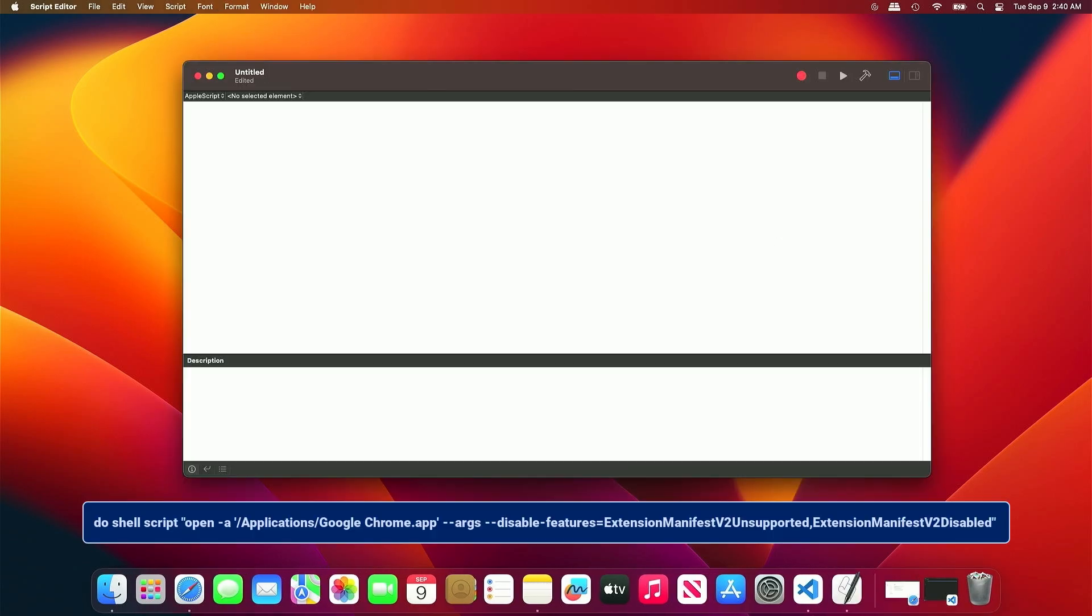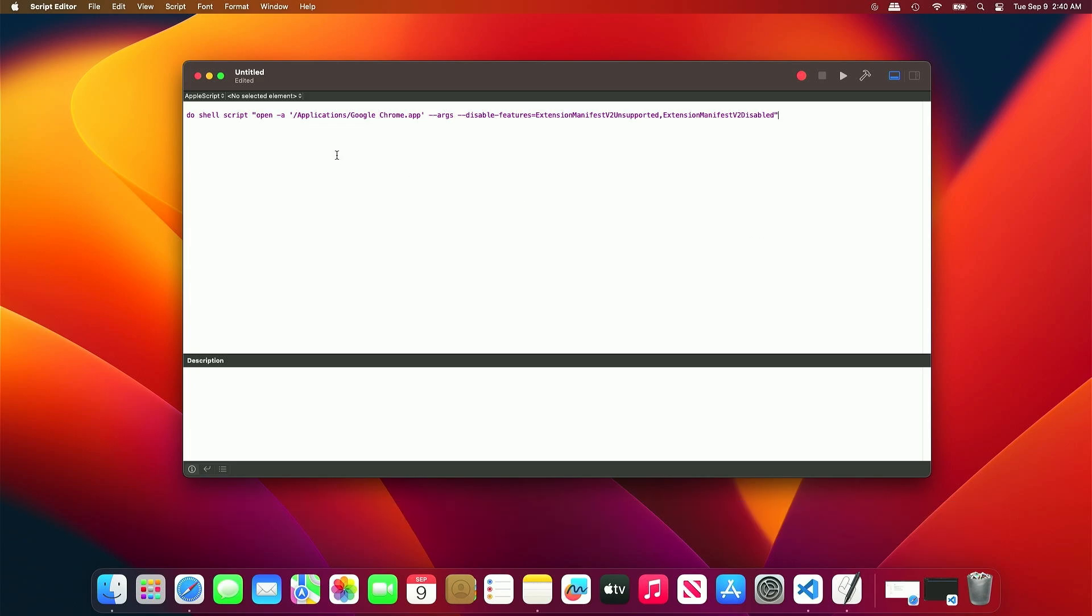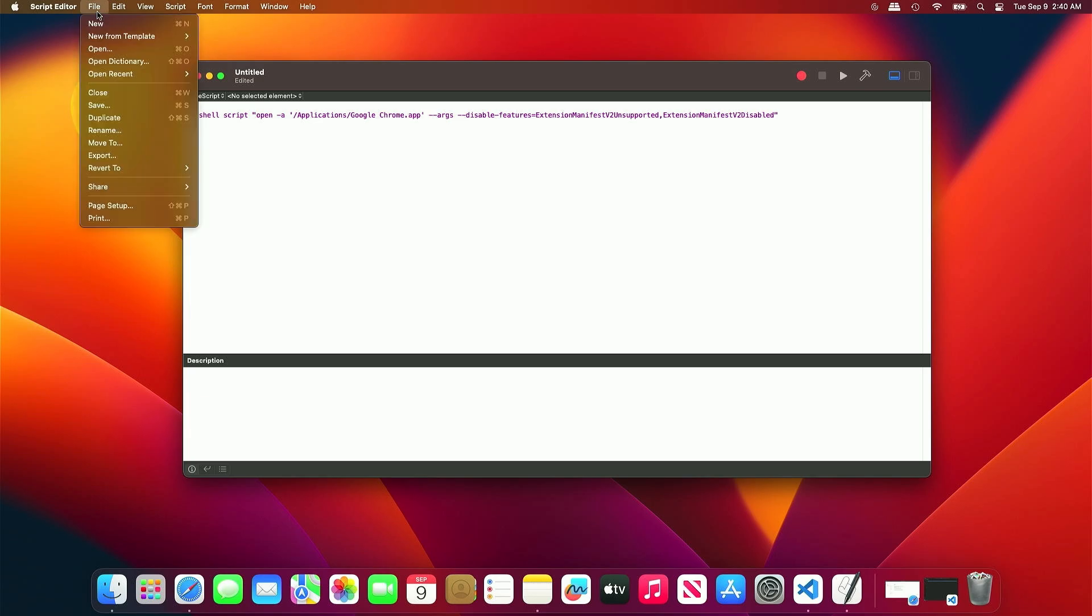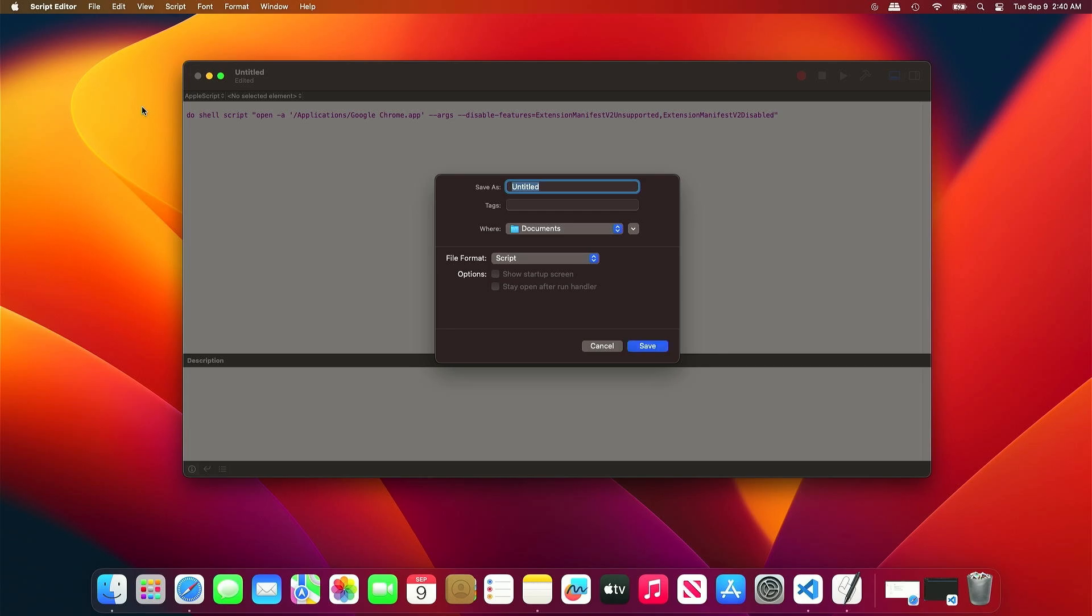Type this command in Script Editor. This will enable Manifest v2 support when Chrome launches. Next, save the script as an application. Provide a desired name for the app, select a location to save it, and change the file format to application.